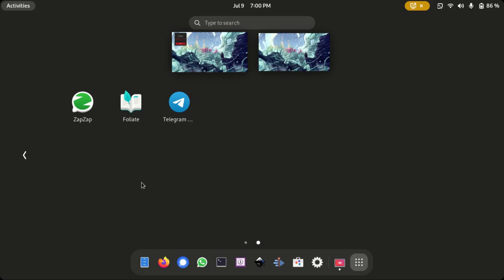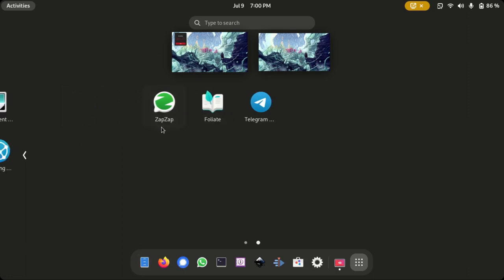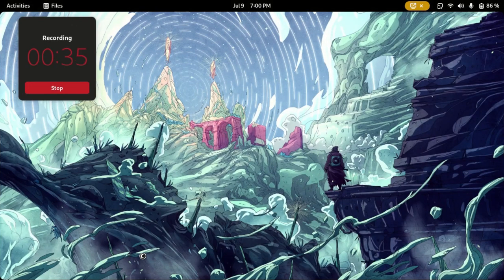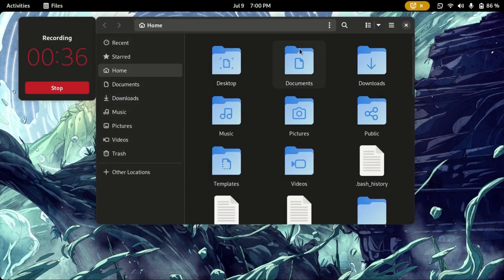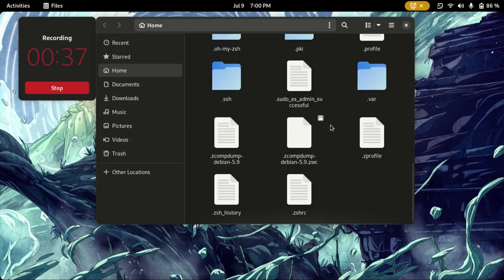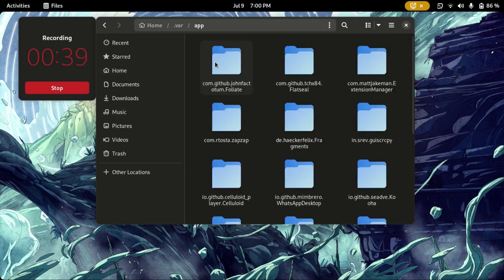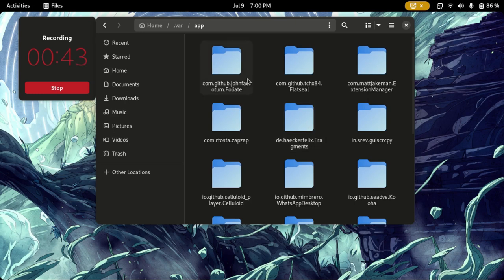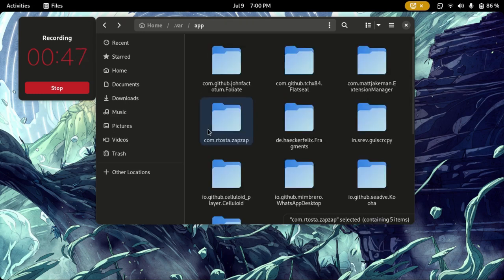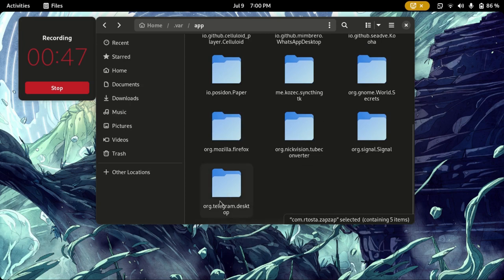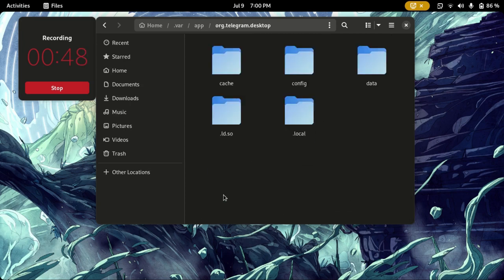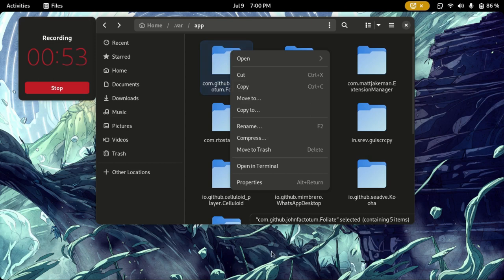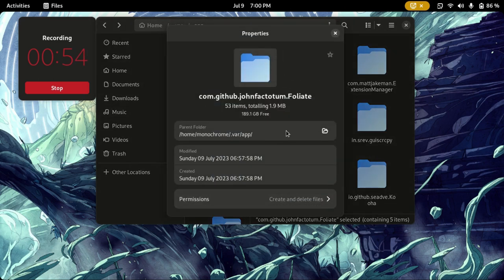I'm going to show you here. First of all, we have three applications: ZapZap, which is a WhatsApp client, a Telegram client, and Foliate, an ebook reader. I can open up a file manager and show you that inside var/app we have Foliate here, ZapZap is here, and Telegram should be somewhere on the bottom. So we have folders that have something to do with the application itself.